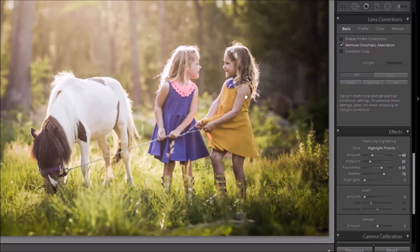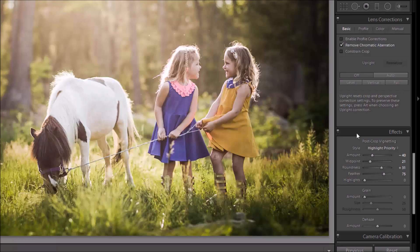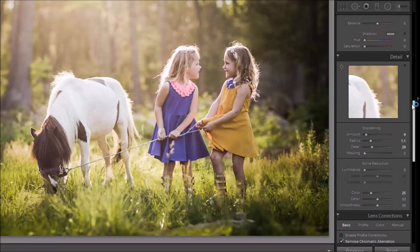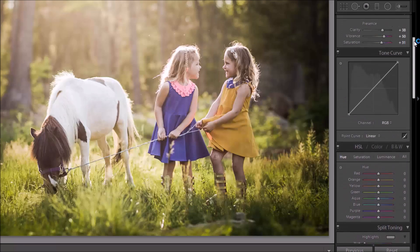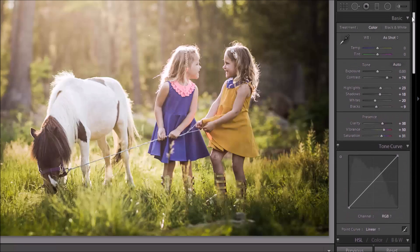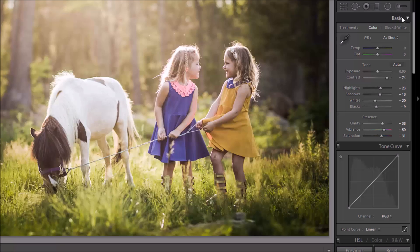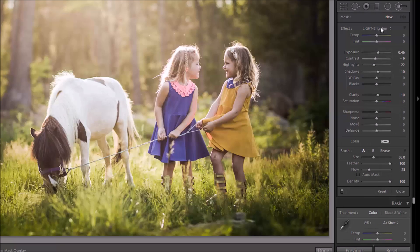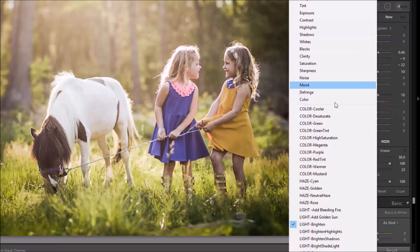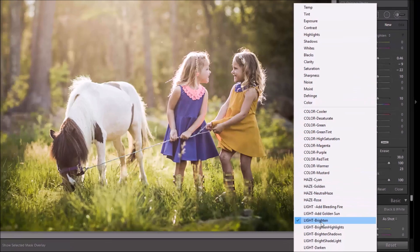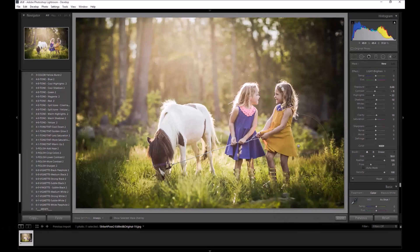If happy ever after did exist, I would still be holding you like this. All those fairy tales are full of it. One more stupid love song, I'll be sick.